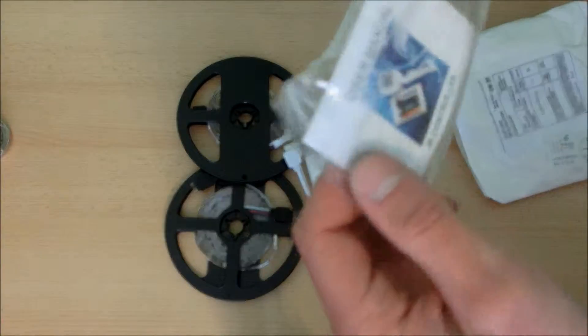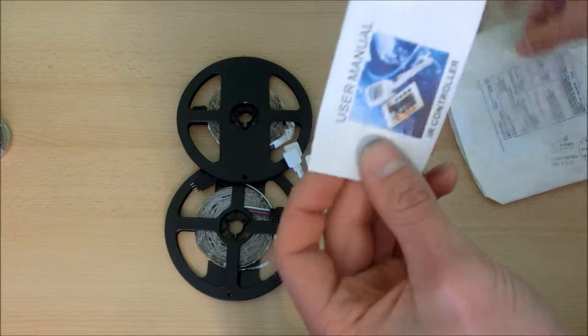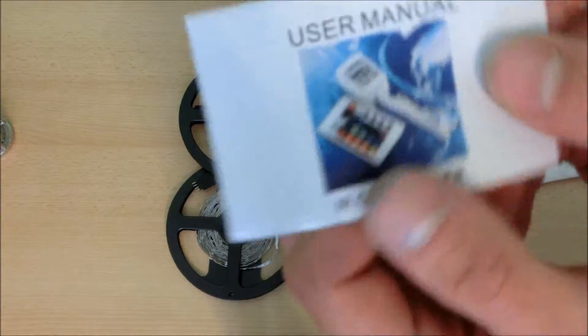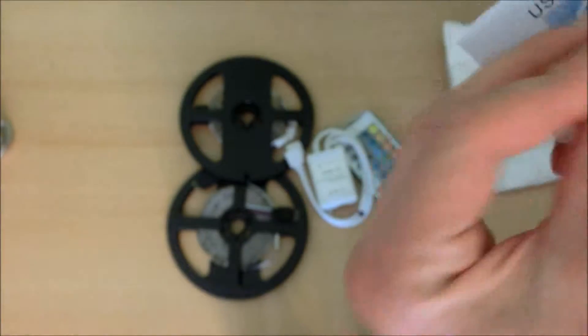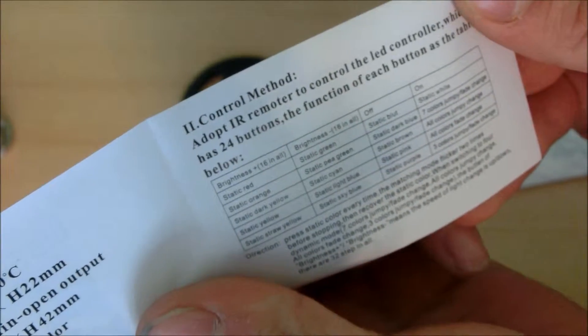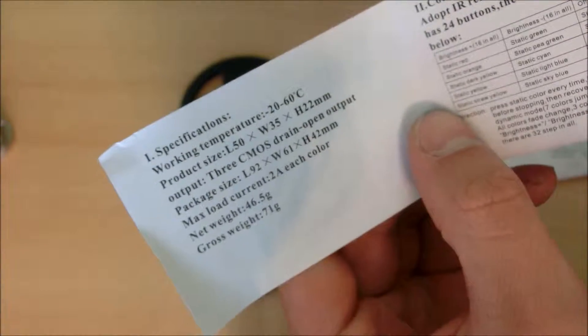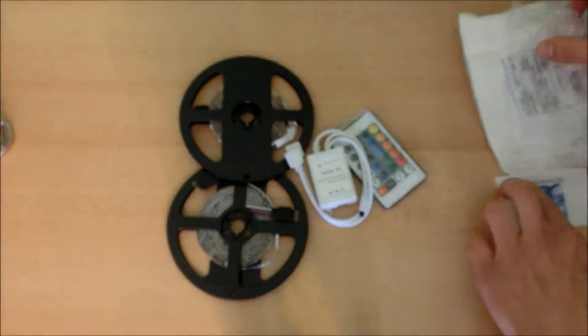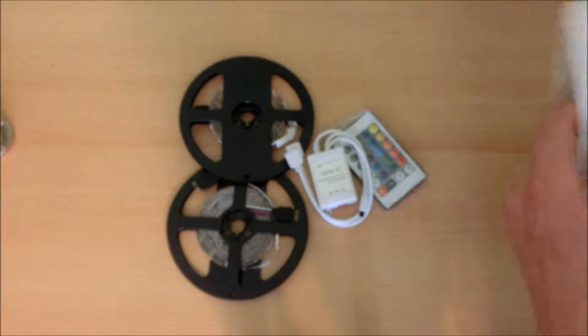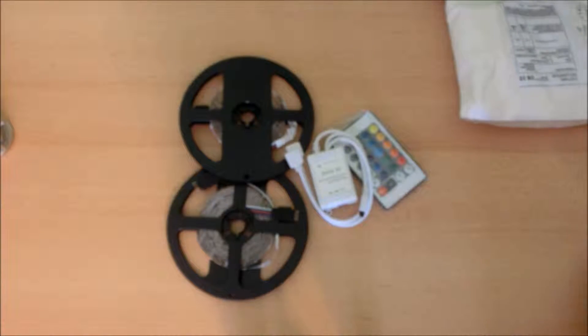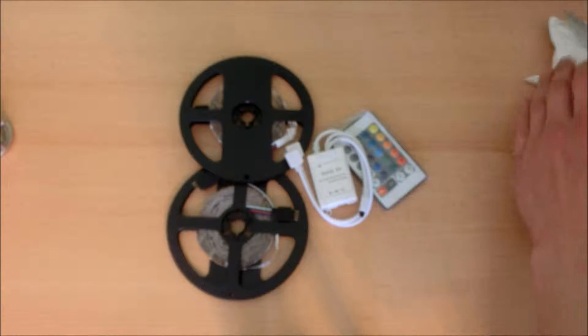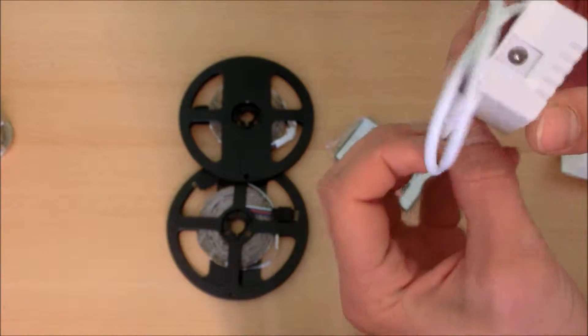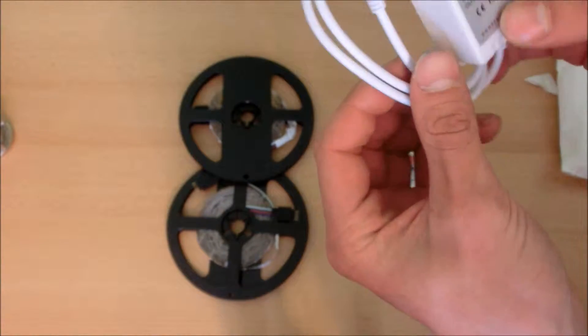There is a user manual for the controller. You can see the classical package. Nice little controller.